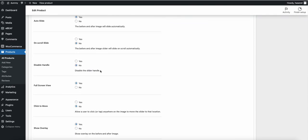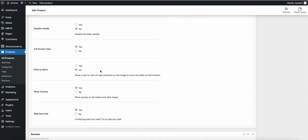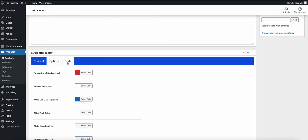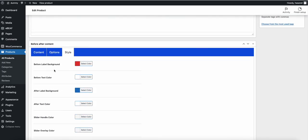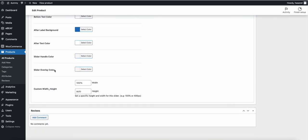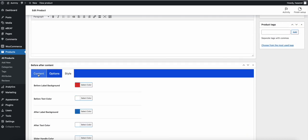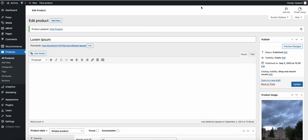All the options are basically self-explanatory — you can try any option you want. Let us know in the comments or in our support forum if you have any questions. Thank you.